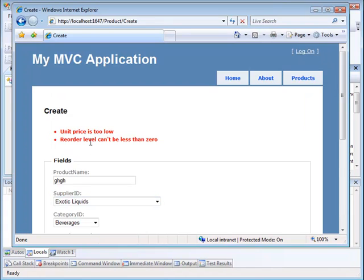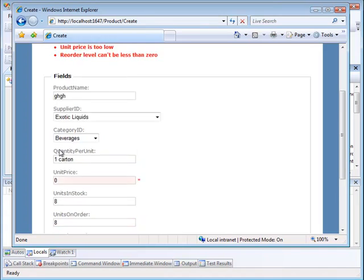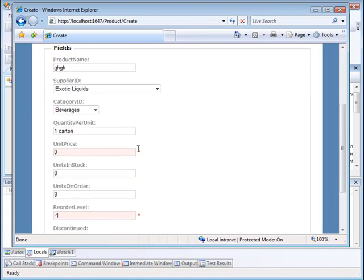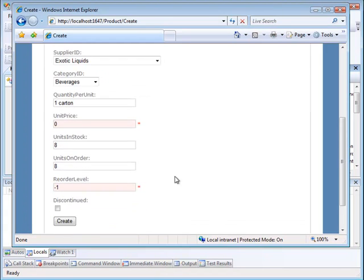You'll notice we get some errors. It says the unit price is too low, so that refers to unit price. It says that reorder level can't be less than 0, and here's the reorder level that is less than 0. So let me correct that.